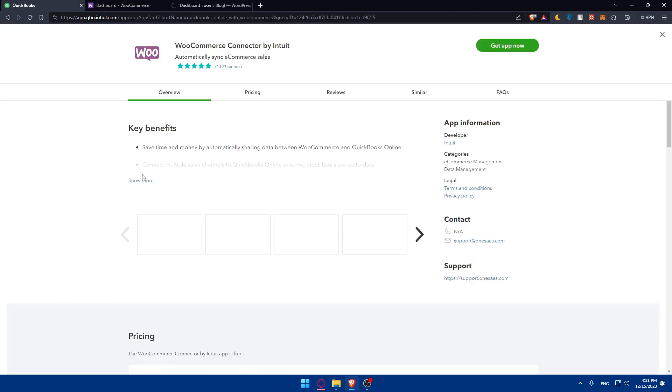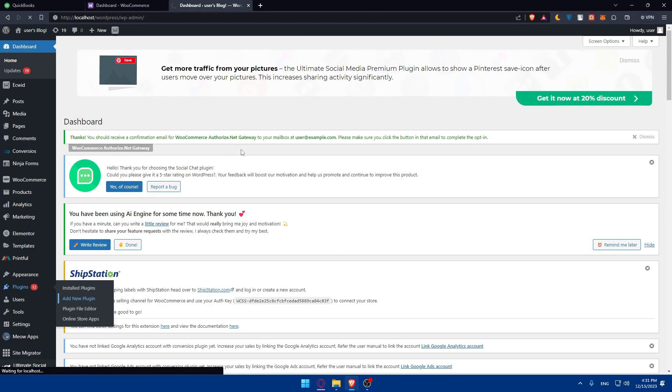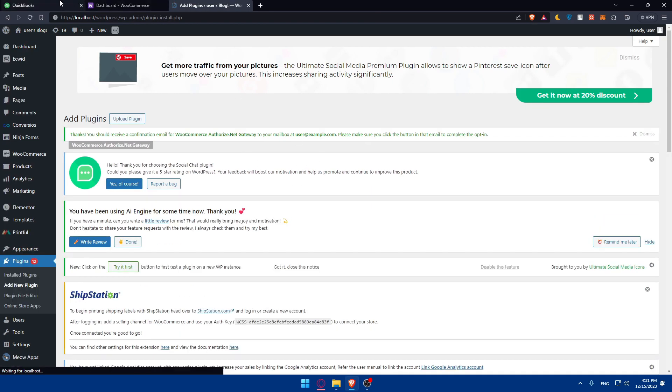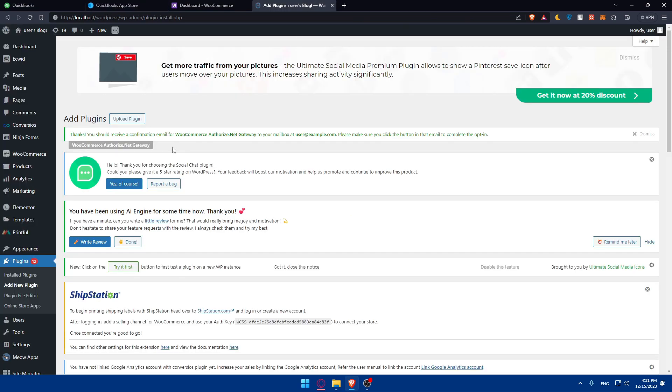You can go back to QuickBooks here, go to this list panel, go to apps, and click on find apps. Here, let's look for WooCommerce. As you can see, we have WooCommerce connector. You can use two options: connect WooCommerce to QuickBooks, or connect QuickBooks to WooCommerce, whatever you want. Here I'll find WooCommerce connector by Intuit. I'll go and click on get the app now. This will take me to the QuickBooks app store.